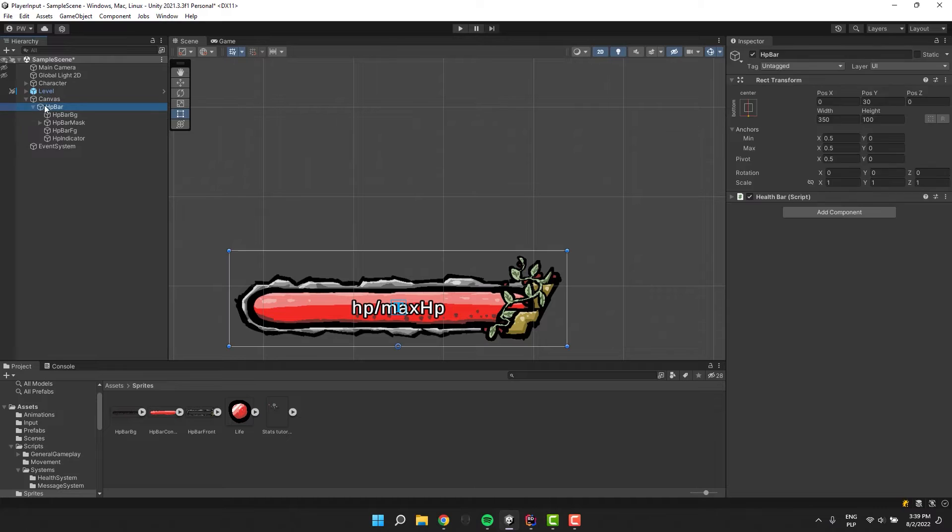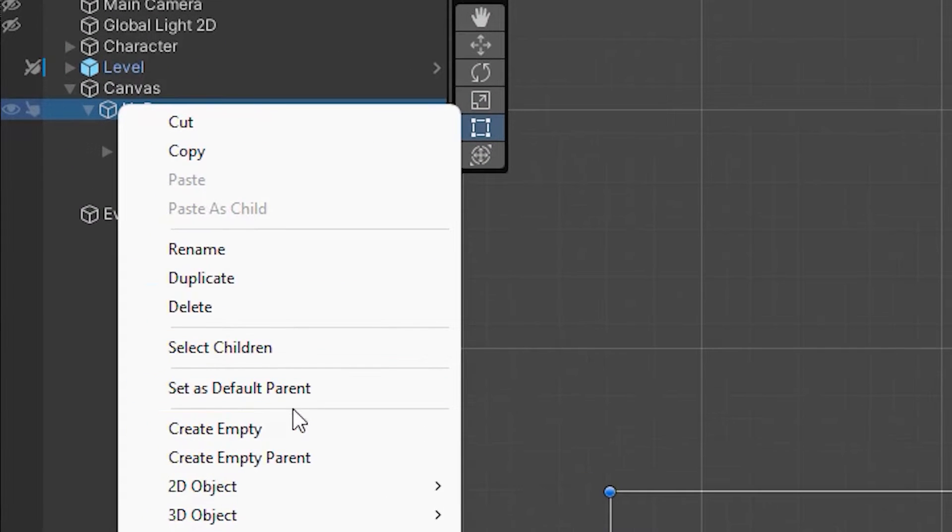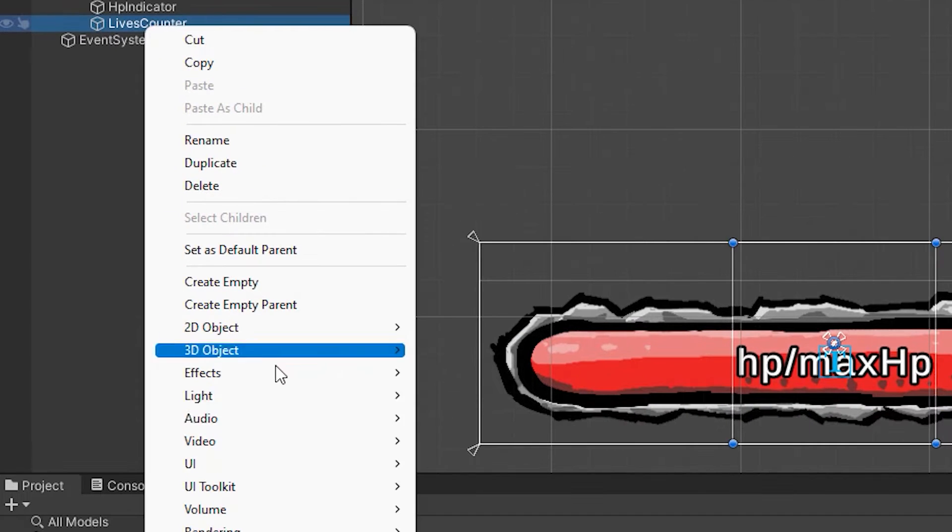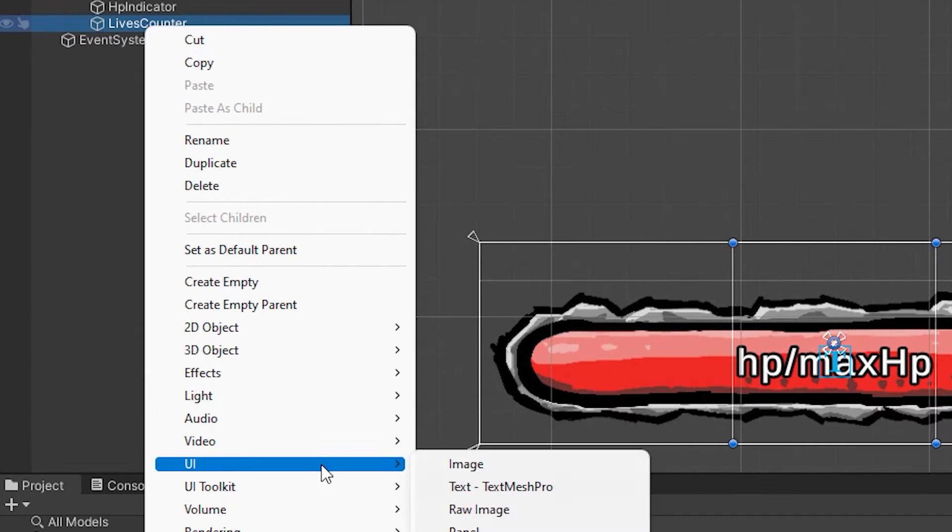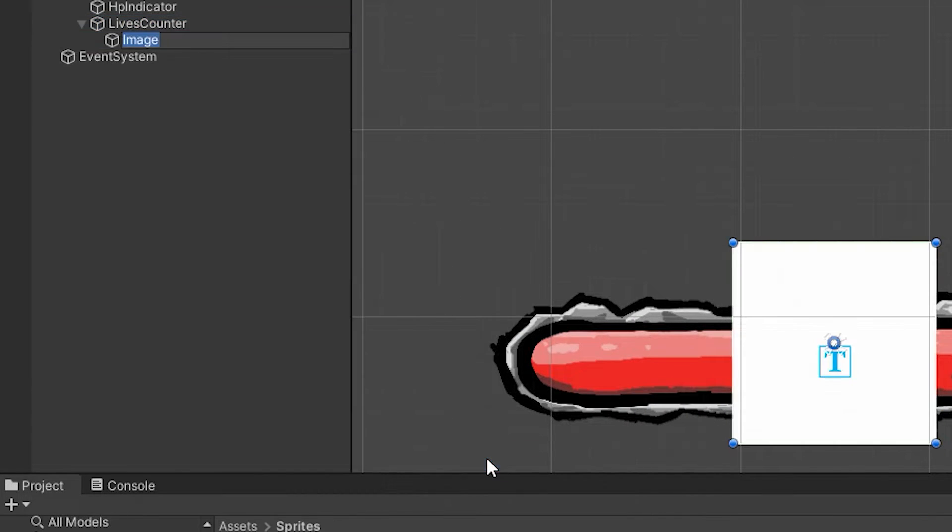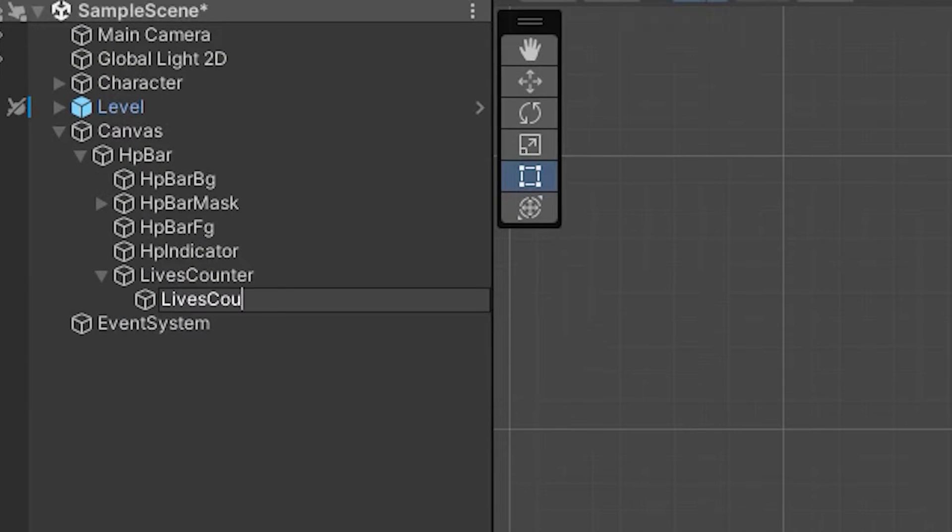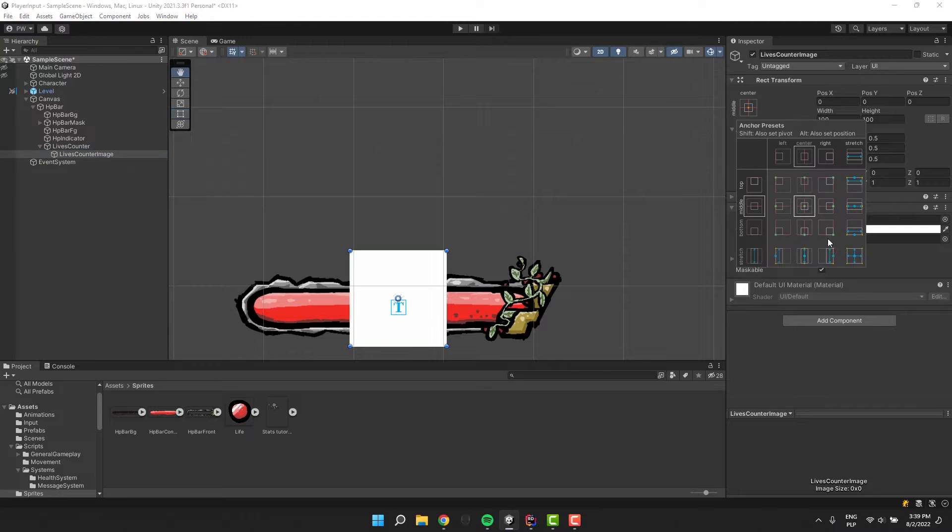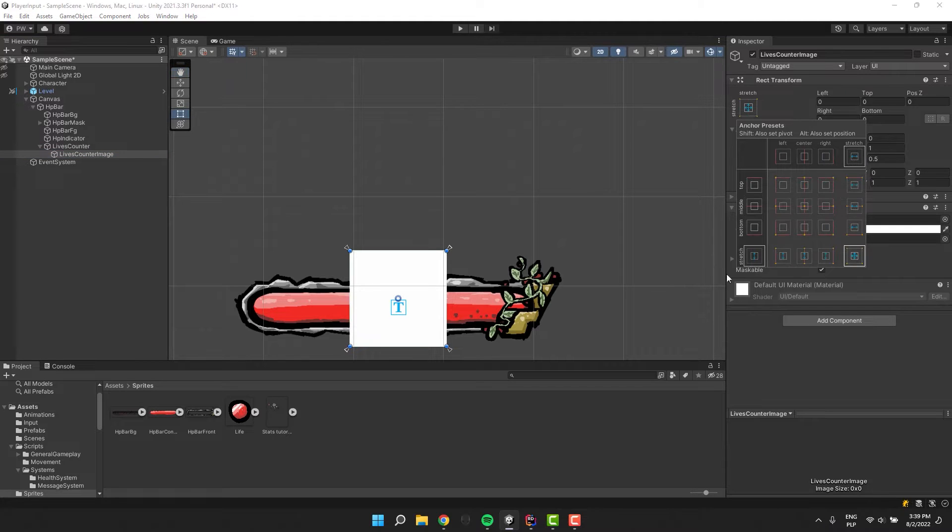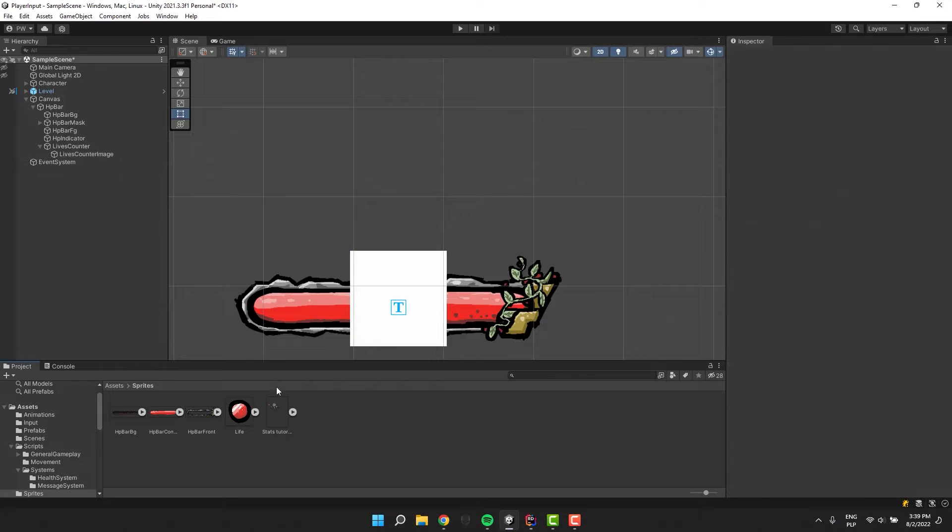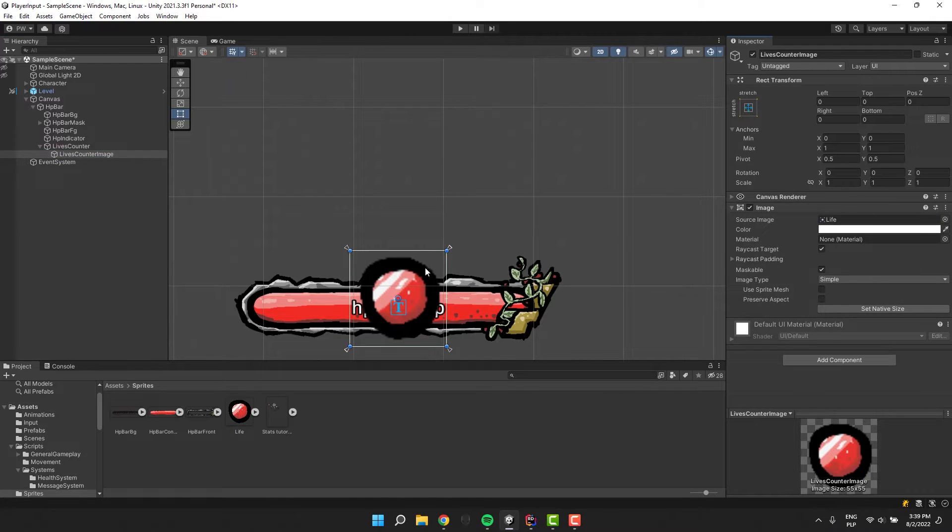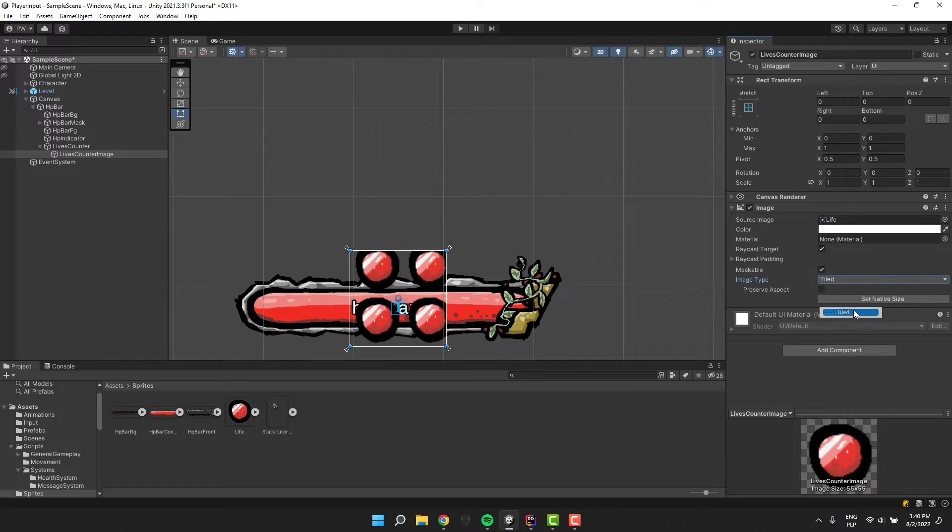Now inside of our HP bar object I create another one and call it lives counter. Inside of it I add UI image and call it lives counter image. Using the anchor settings I'm making sure that the image fills the whole parent component. Now I set the imported sprite as the source image. After that I change the image type to tiled.